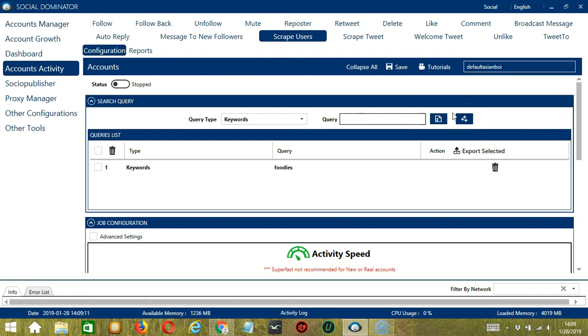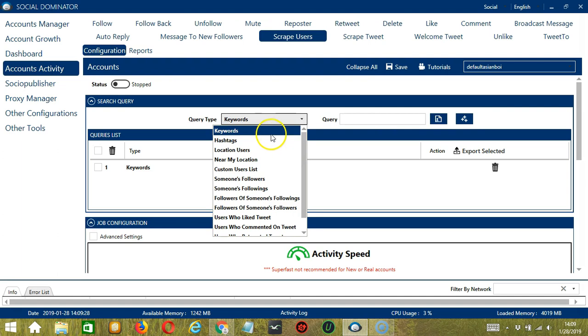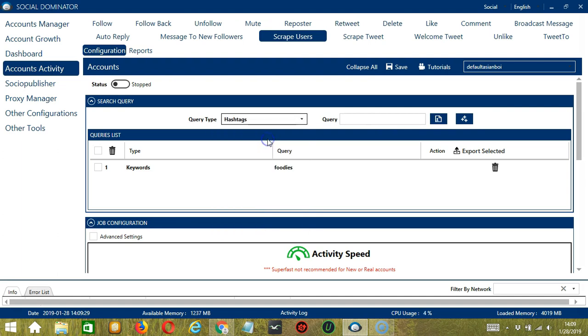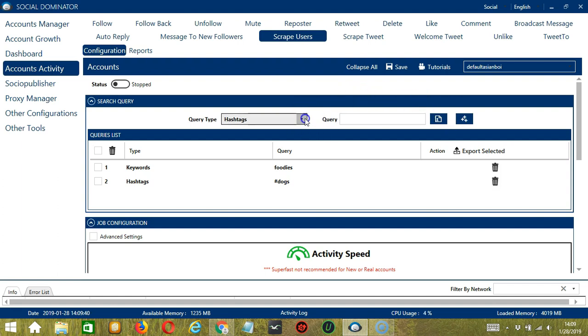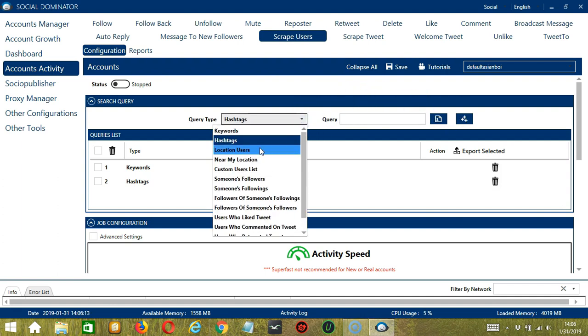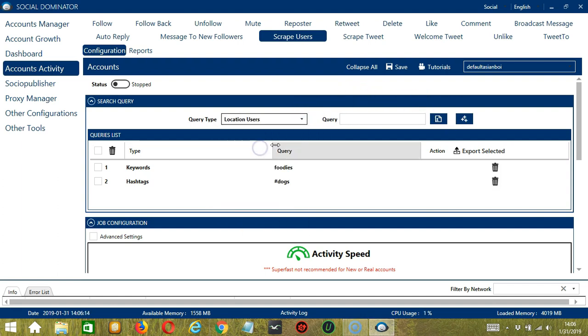Next is Hashtags. If you want to target users using hashtag dogs, click Add and it will scrape users who use this hashtag in their tweets.